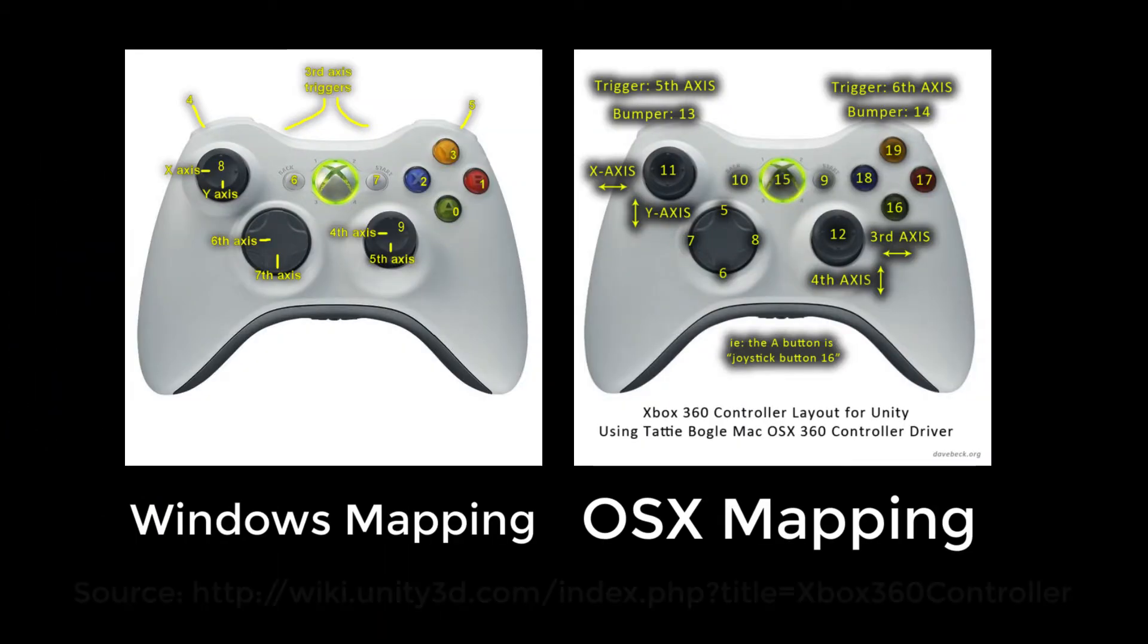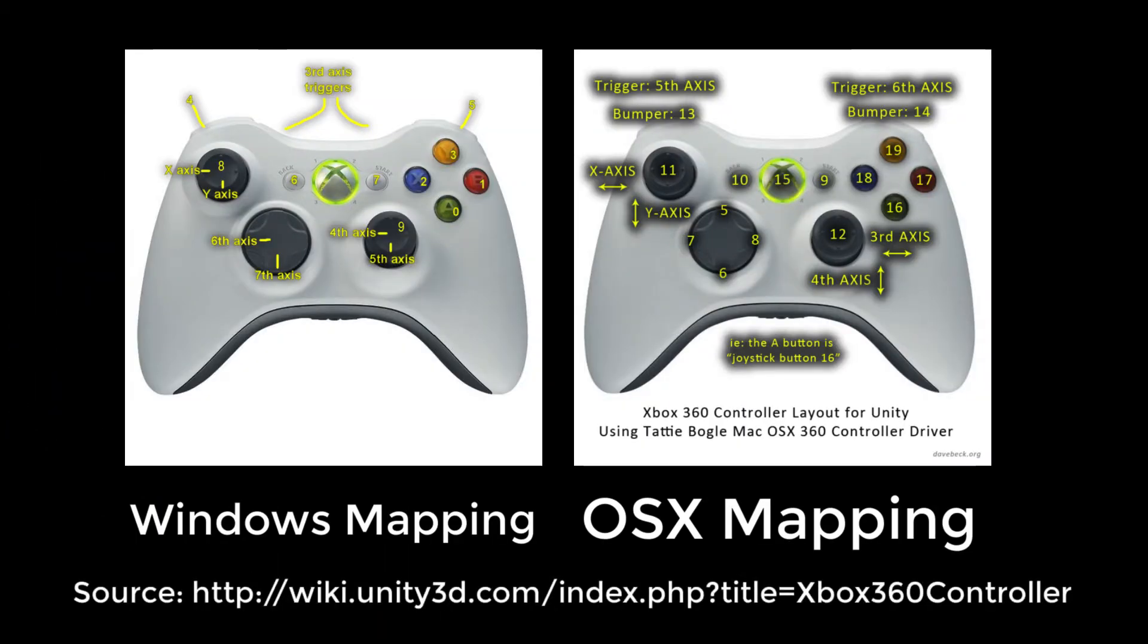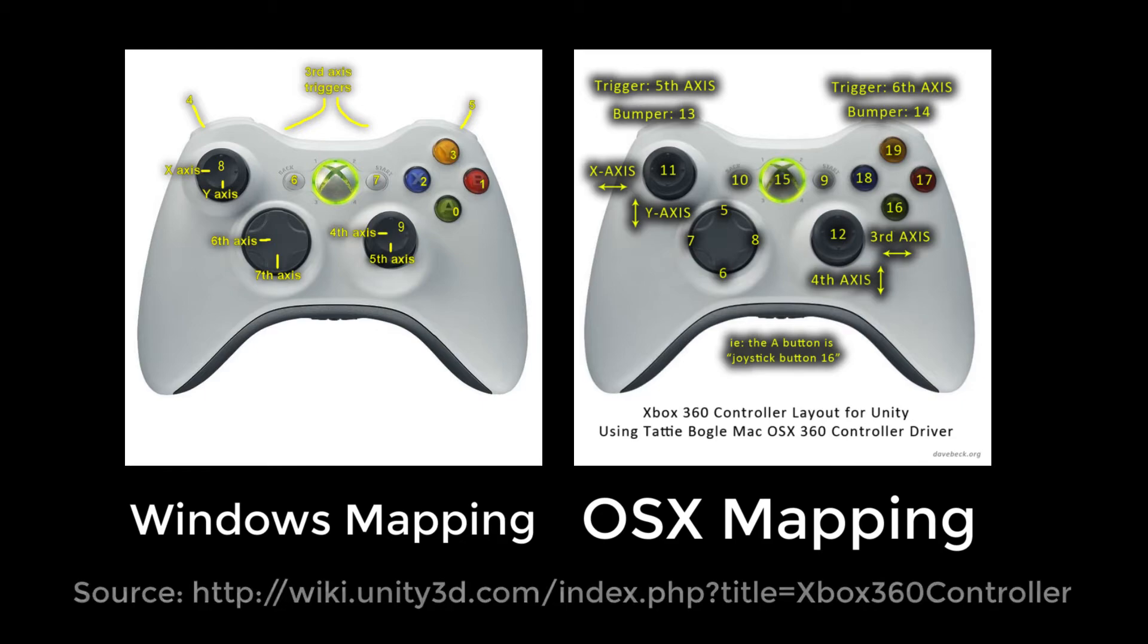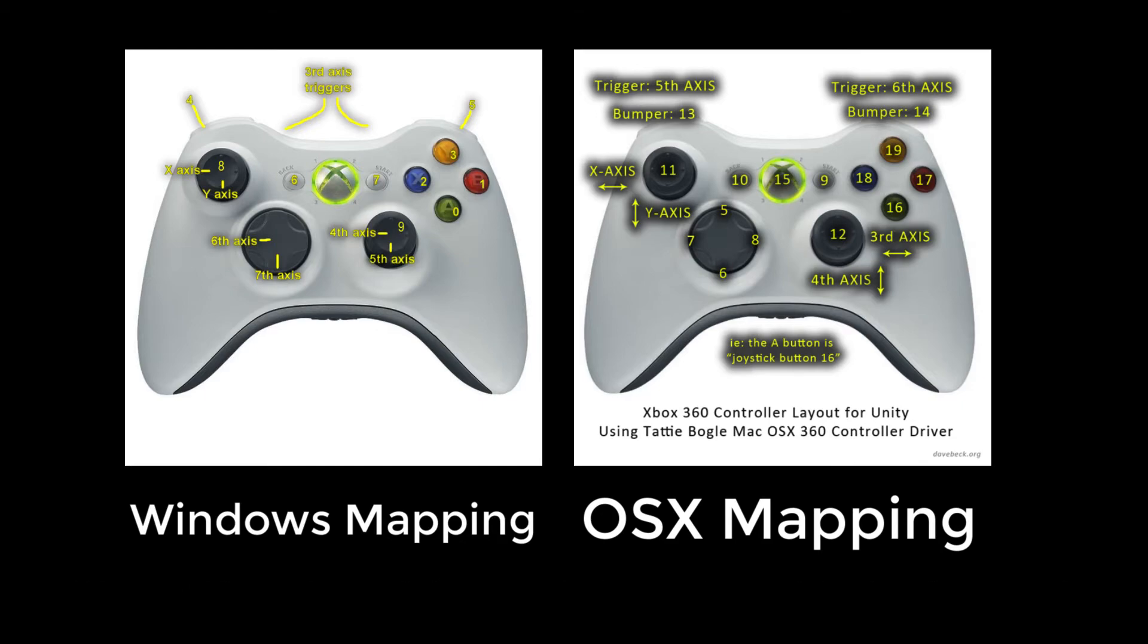The controller buttons and joysticks map to different values in the different operating systems. Here are the mapped values for Windows and Mac for the 360. It's straightforward to find the other mappings by doing a Google search or by simple trial and error.